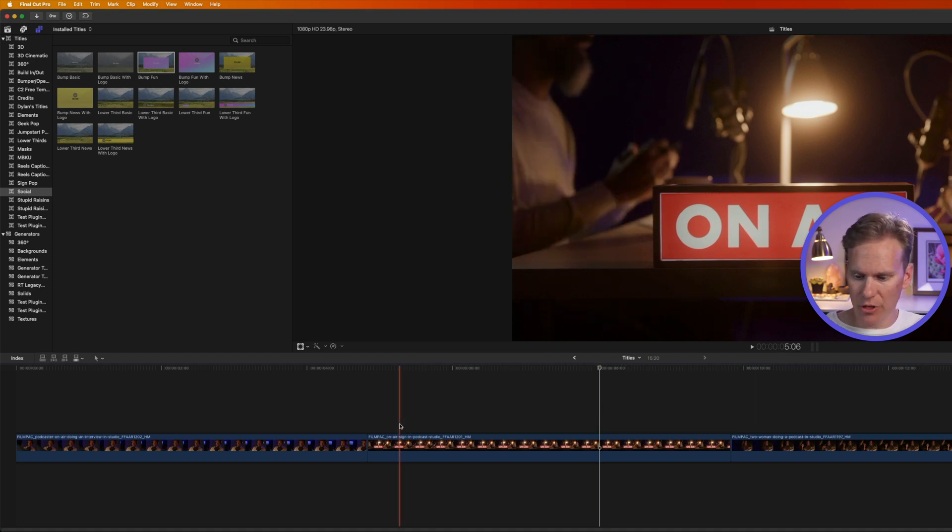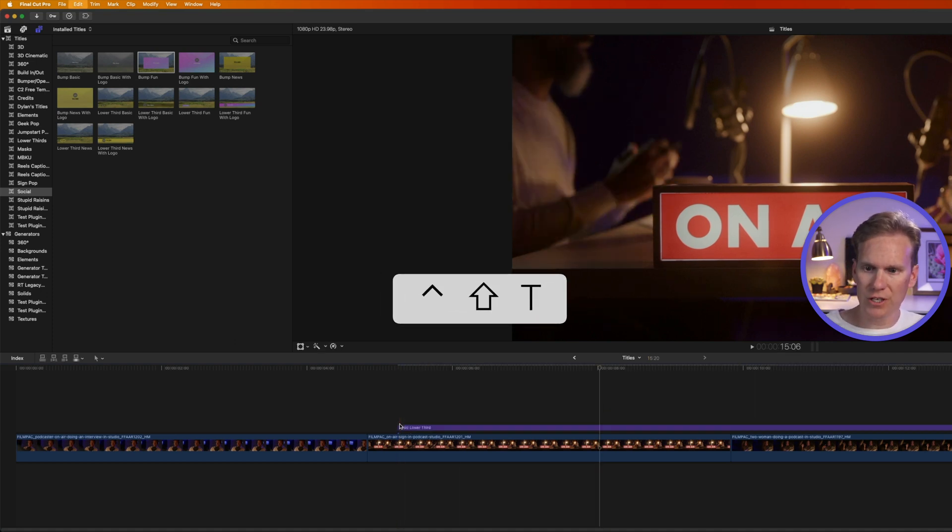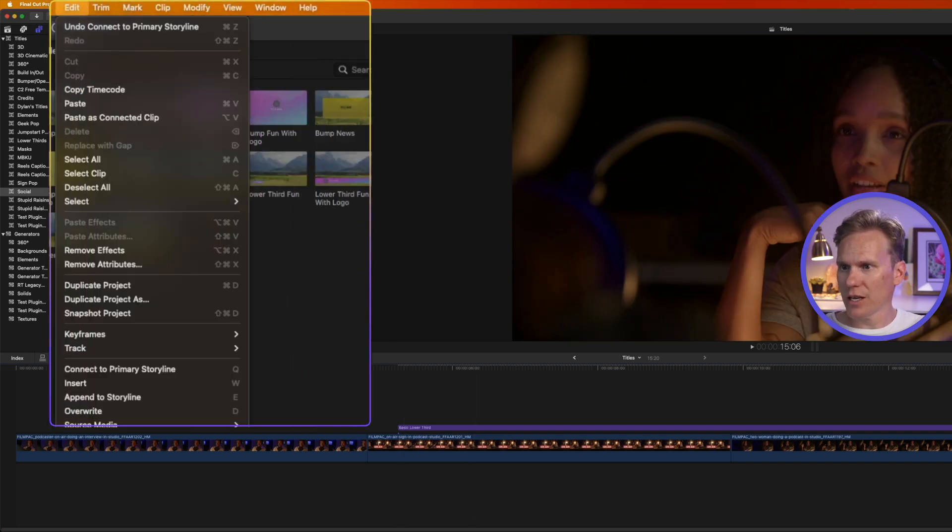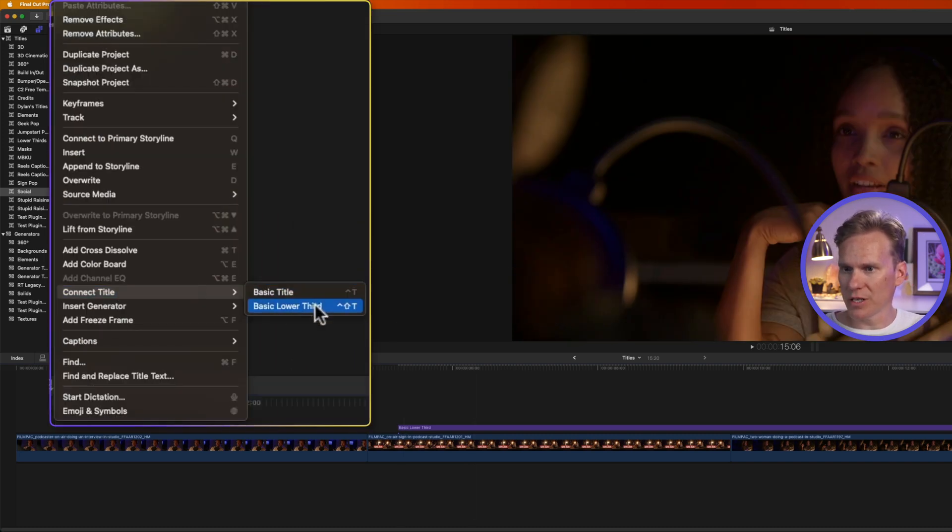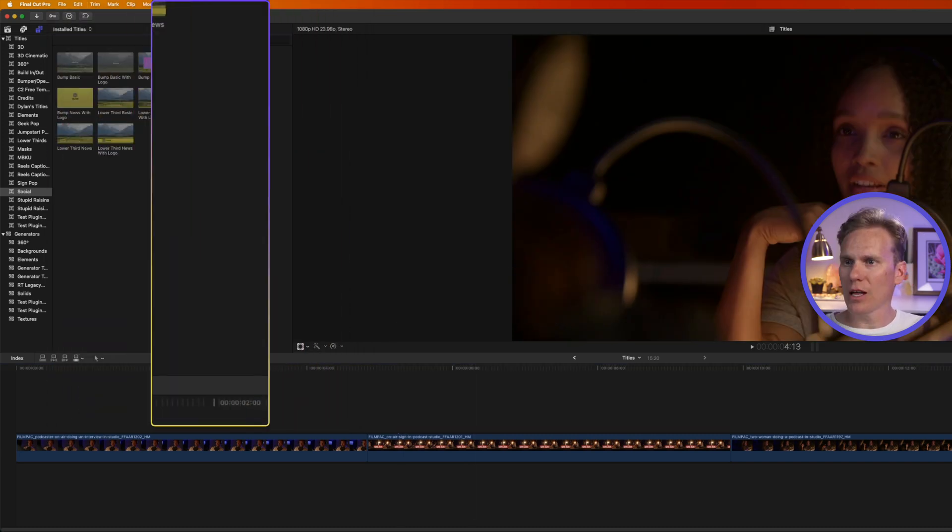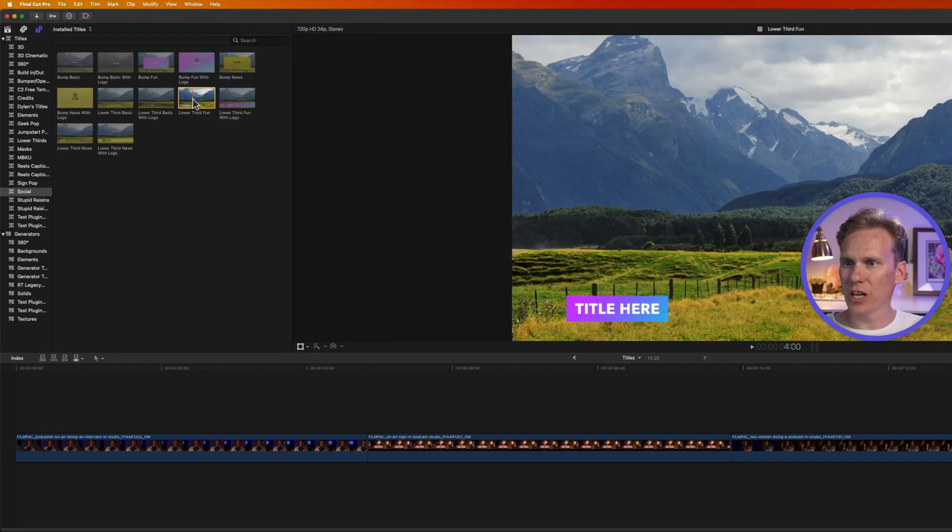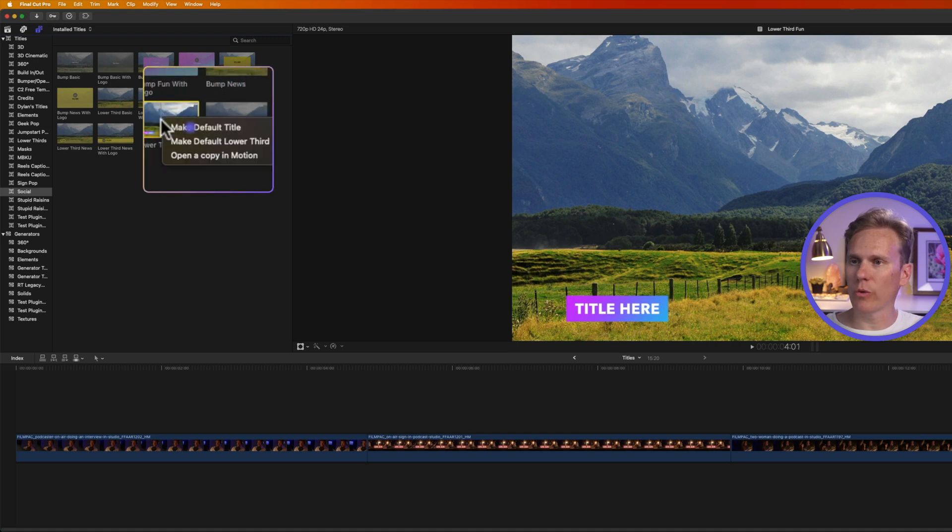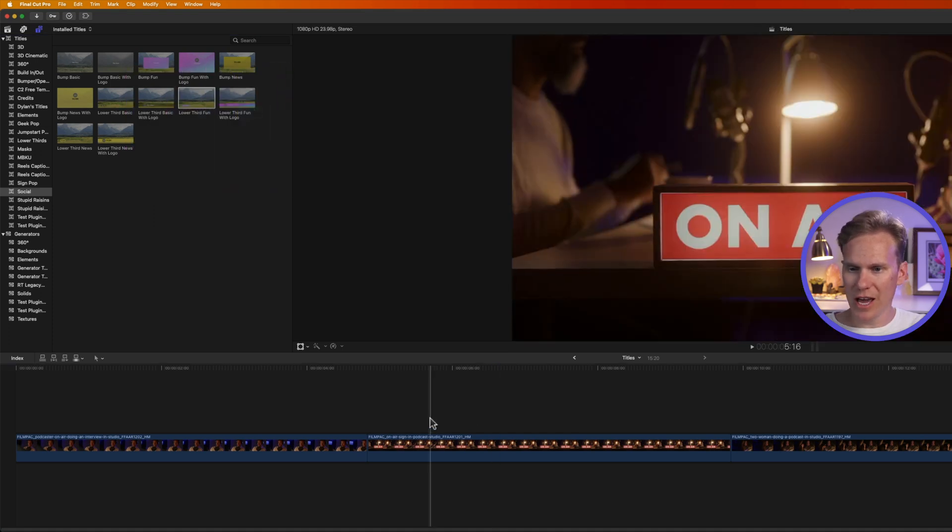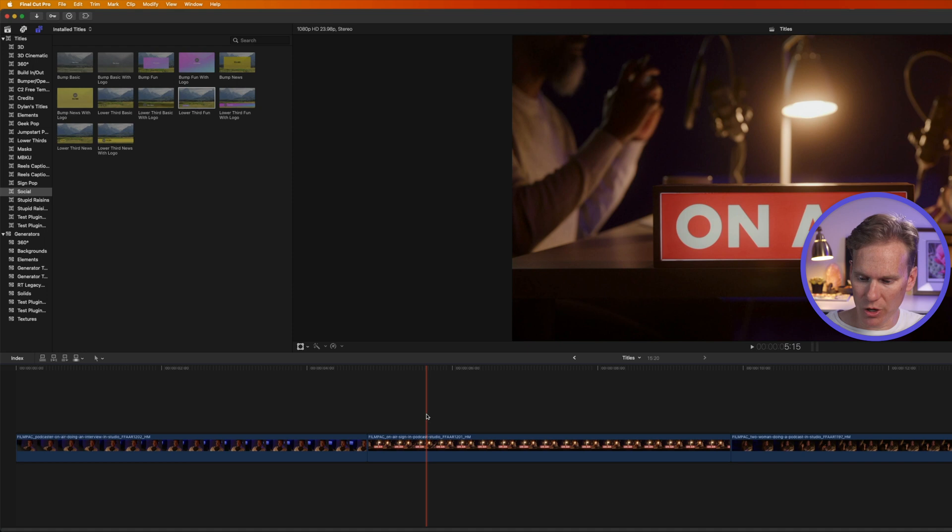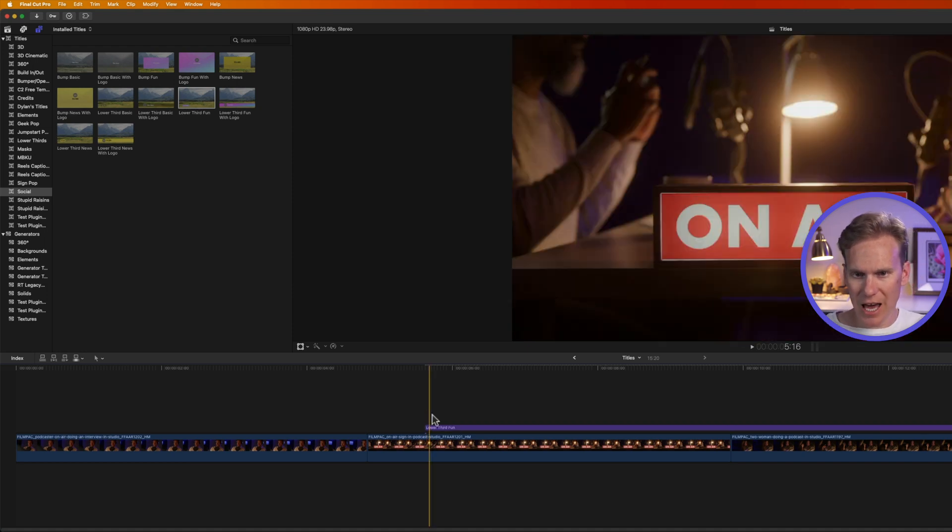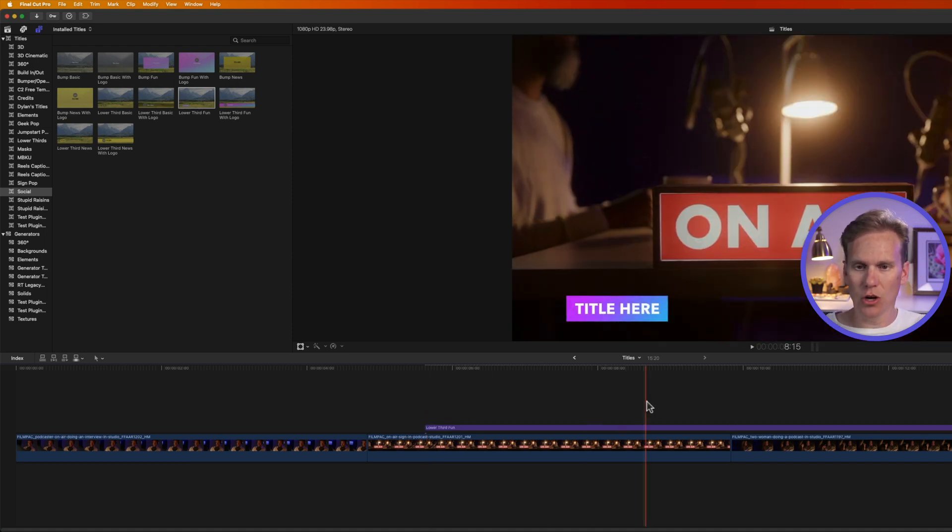If I want to add a lower third, it's Ctrl-Shift-T, or Edit, Connect Title, Basic Lower Third. I like this lower third, and I want to make that my default lower third, so I'll right-click on it, and I'll select Make Default Lower Third. Now, when I use the keyboard shortcut Ctrl-Shift-T, it adds that lower third as my default title.